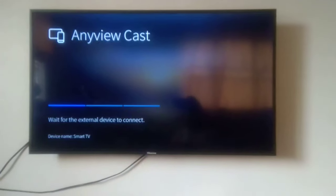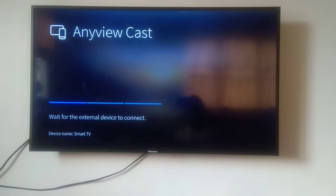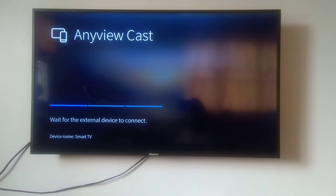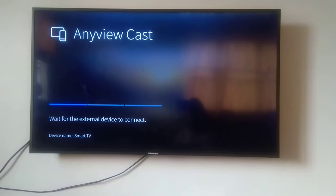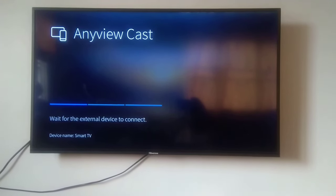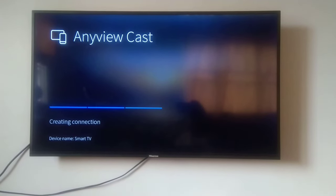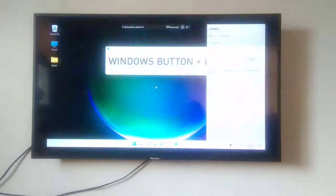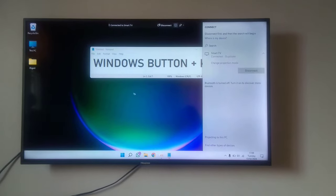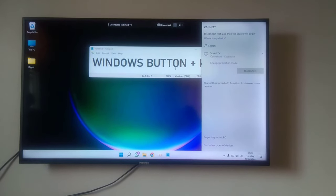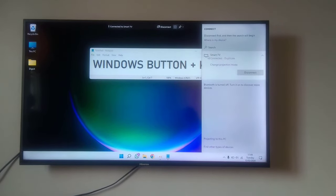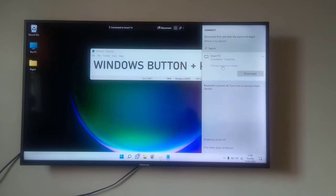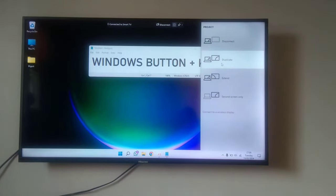On your TV you're going to see it waiting for an external connection, then you'll see it creating connection, and boom, your PC is right there on your TV. You can change display to duplicate or extended, whatever you want, and enjoy.